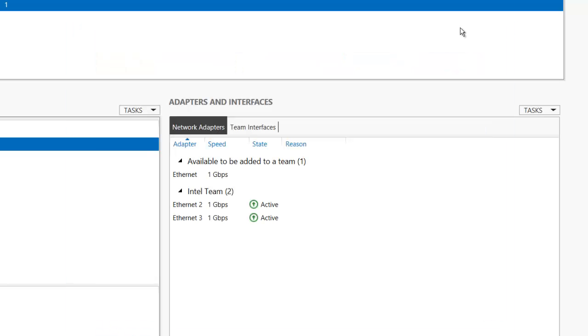So pretty much that is all there is to setting up a network team. I hope you found this screencast beneficial and we'll see you soon on another screencast very soon. Thank you.